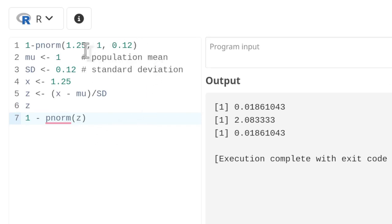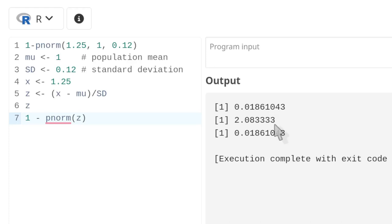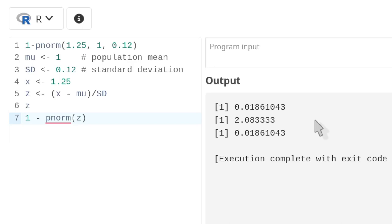When we run that script, line 1 calculated the probability that the weight of a grapefruit is more than 1.25 pounds directly. Then we calculated the Z value of 1.25 — more than two standard deviations above the mean — and recalculated the probability using the standard normal curve. Notice of course that those two results are the same. The key point is that we often convert values to Z-scores and perform our calculations using the standard normal curve.